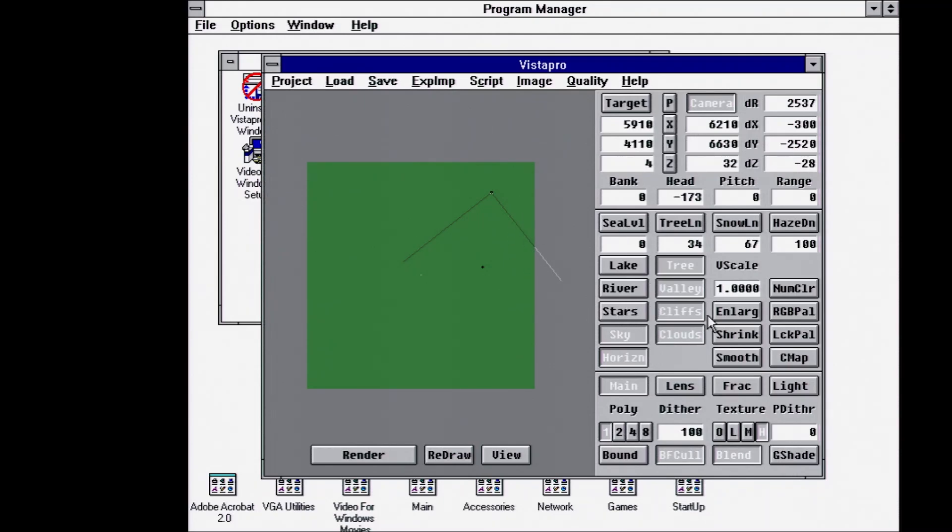You can turn on stars for like a night view. But there's a ton of options in the program. I'm not going to go through everything.